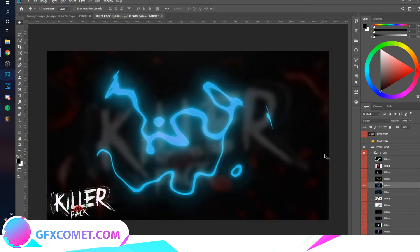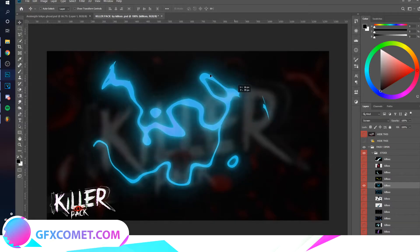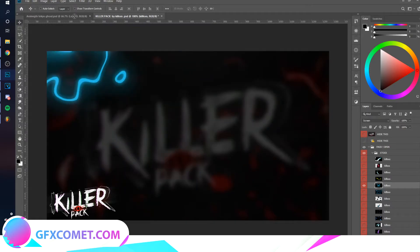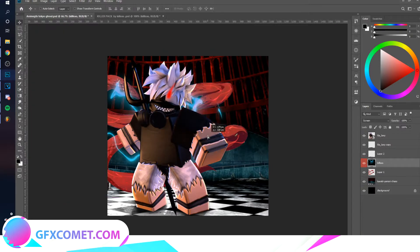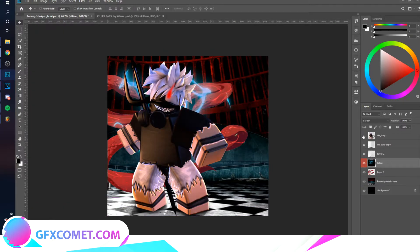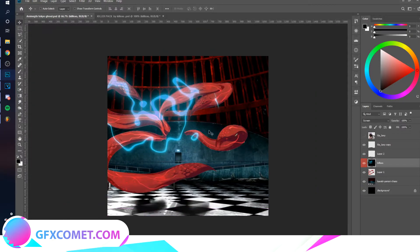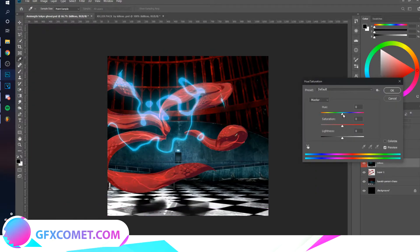I have this graphics pack called the Killer Pack — you can find it on YouTube for free. I'm going to take this effect and drag and drop it onto my canvas. Hit Ctrl+U so you can change the color.